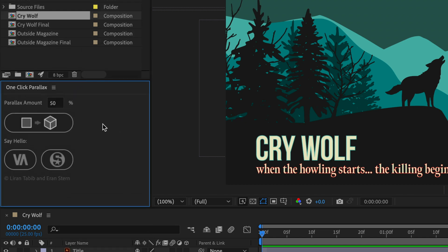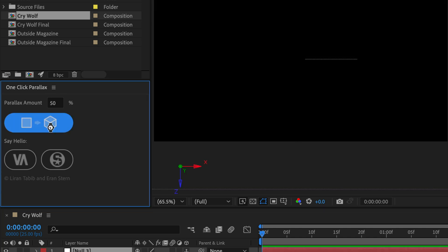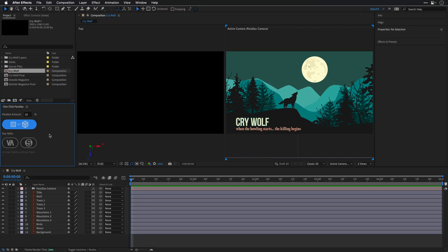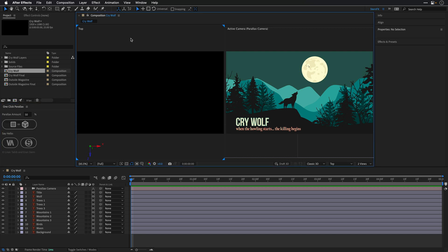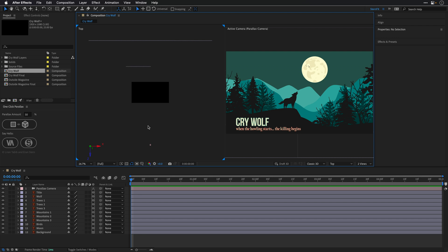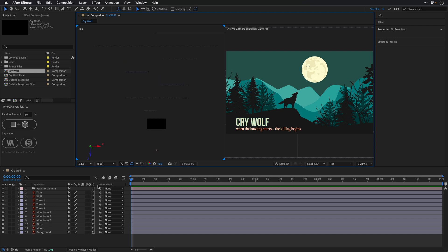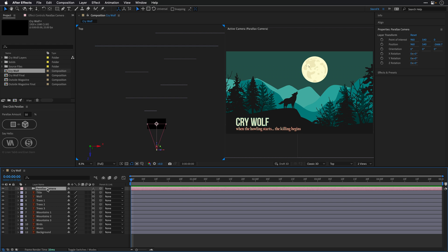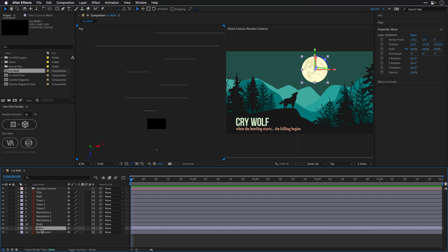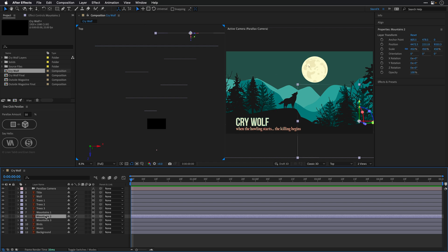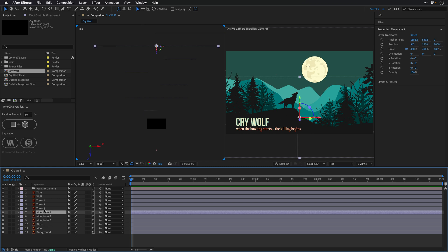All I need to do is just click this button, and it's going to convert all the layers to 3D layers as well as create a parallax camera for us. It also switched us back to two views. I can click to select the top view, tap a few times on the comma key, and this is going to show us how the scene is built up. This is the parallax camera the script created, and all the layers are separated in equal distance from each other in 3D space.